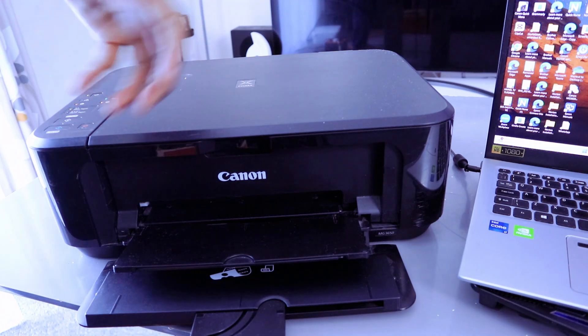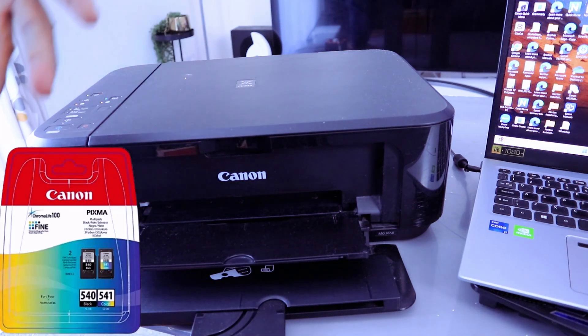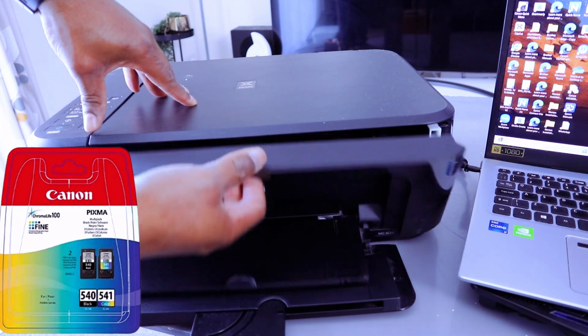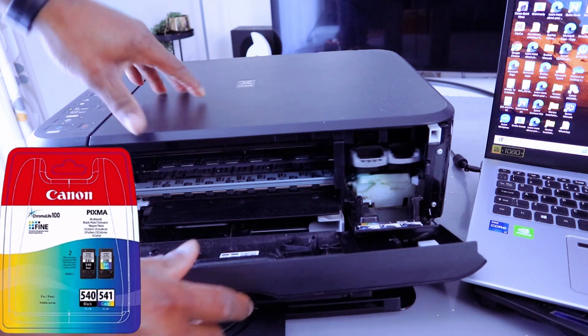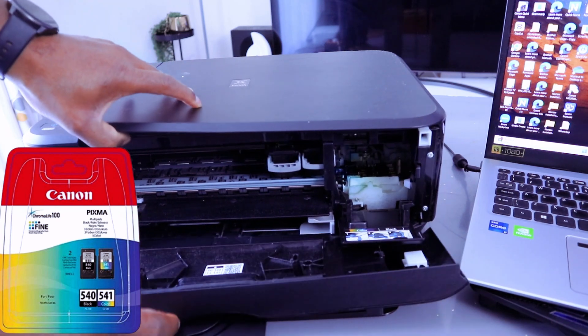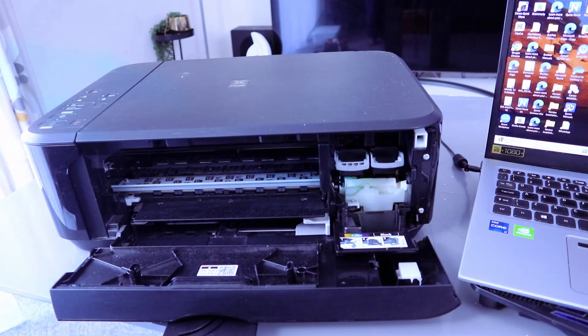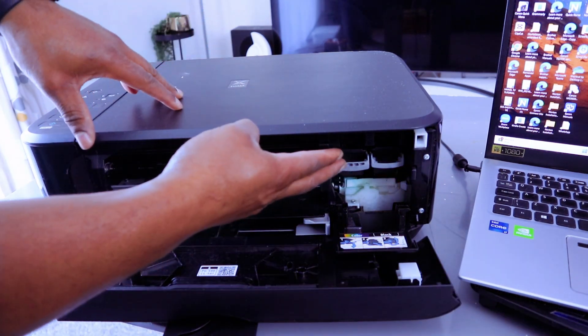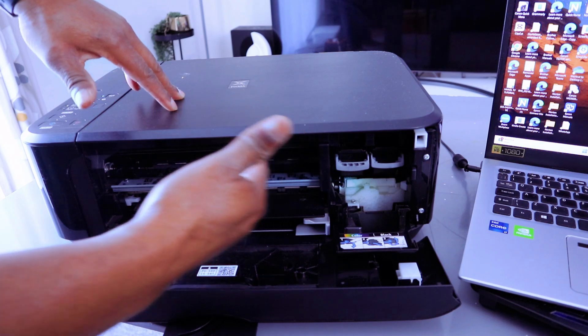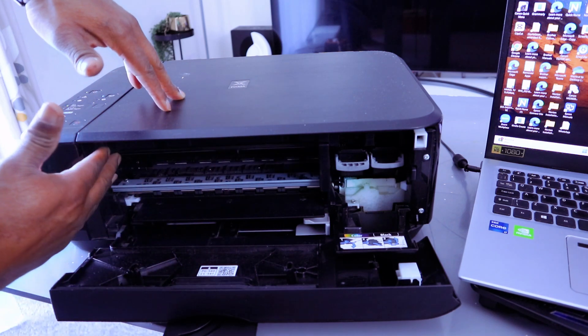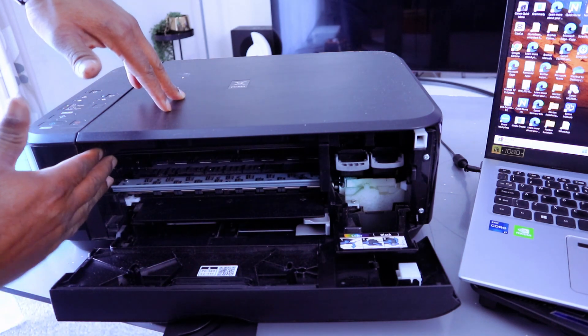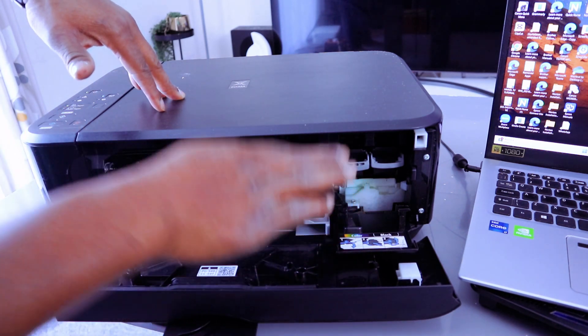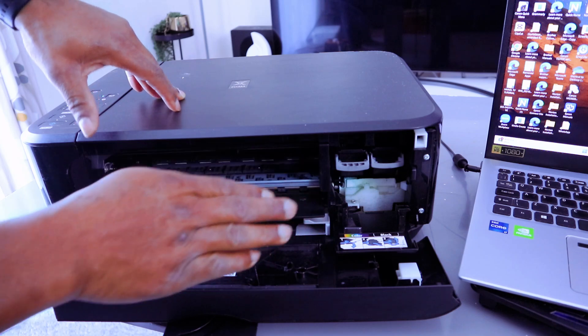Open up this cover. Once you open the cover, the ink cartridges holder will move to the left side and back to the right and position itself for you to replace the ink.